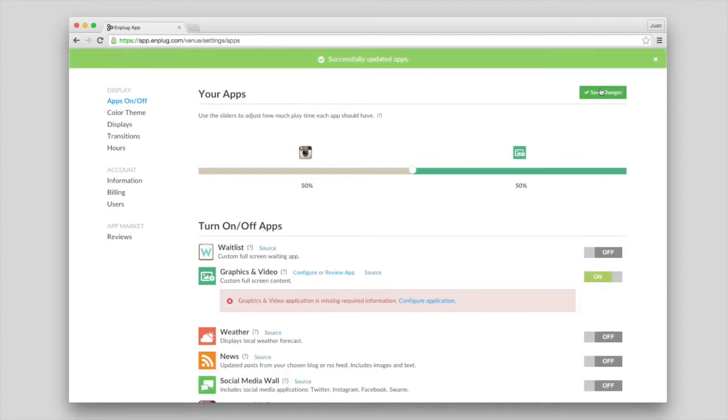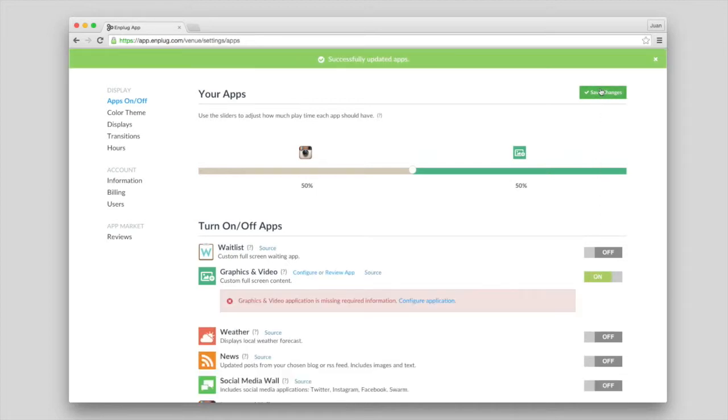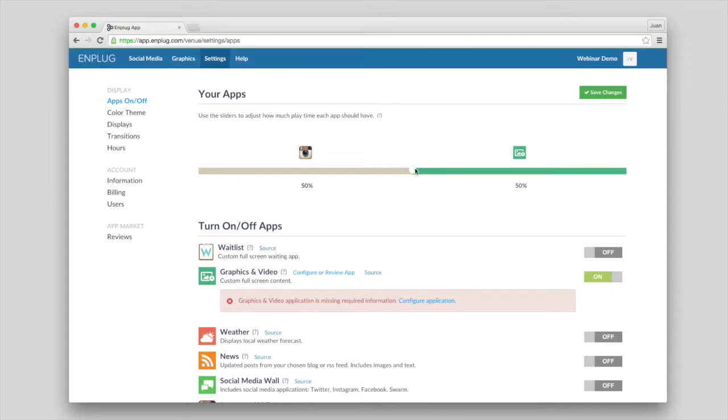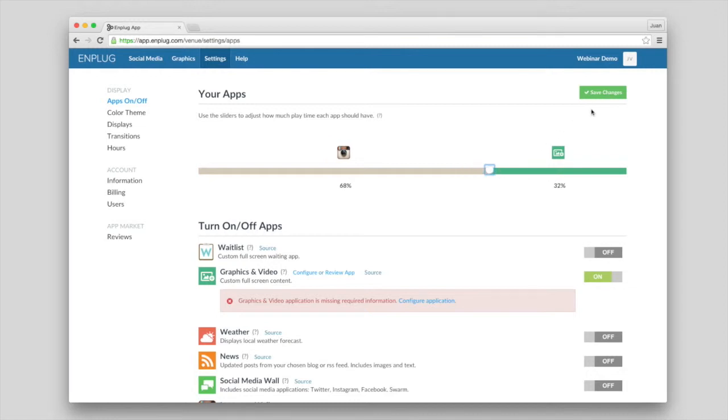You'll notice that when you have multiple apps enabled, you can adjust how frequently you'd like each app to play by dragging these sliders. Once you're happy with your settings, click Save Changes.